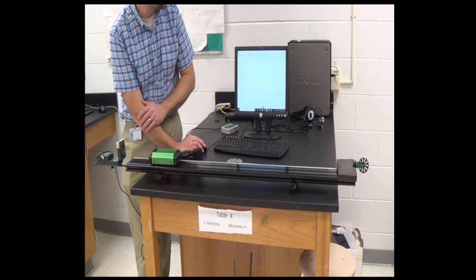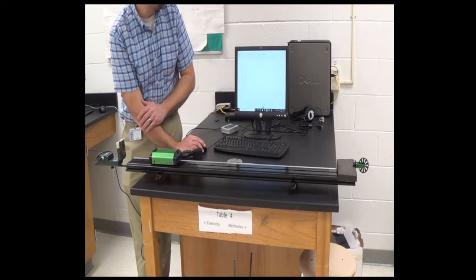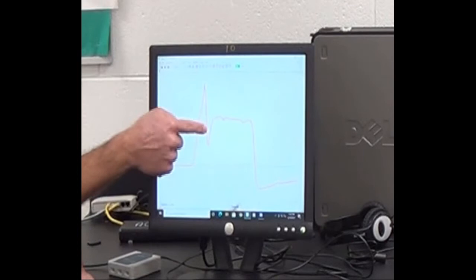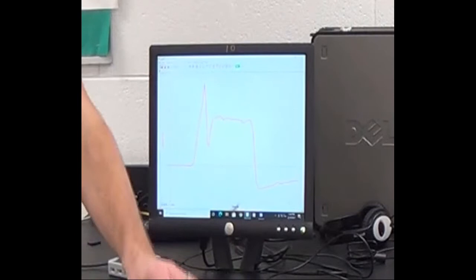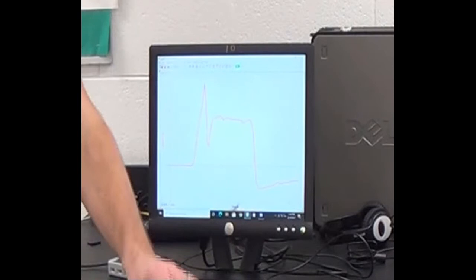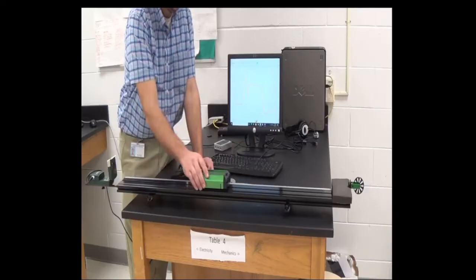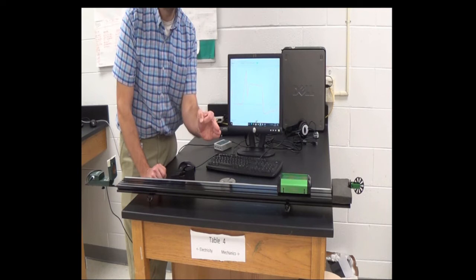Once the cart started moving across the track and I got my hand out of the way, notice it moved at constant velocity. When no one is pushing on it and the net force equals zero, the acceleration has to be zero — that's constant velocity. Don't think that just because it's moving, it has a net force. While it was moving across, the net force was zero; therefore, it moved with constant velocity.